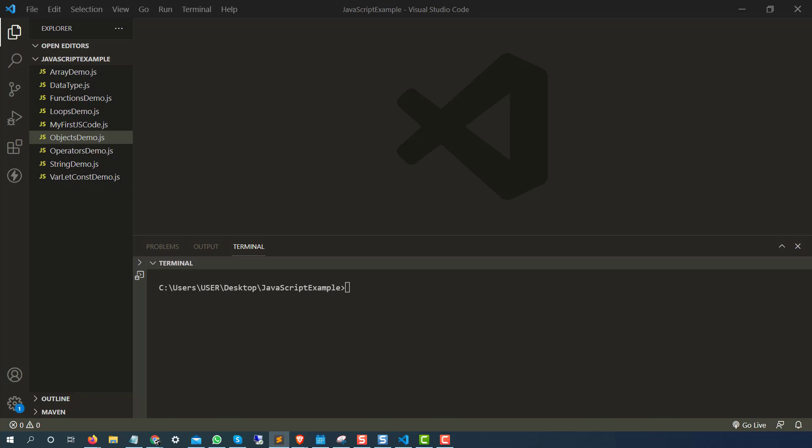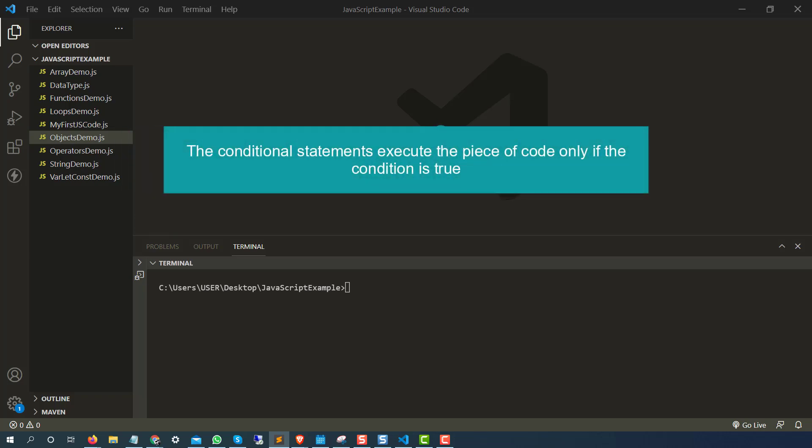As the name says, conditional statement — we will be executing some statements based on certain conditions. For example, if my name equals this, then do this. If my name is not equal to this, then do something else. It can be any condition depending on your requirement. So how to achieve that in JavaScript, we will see.